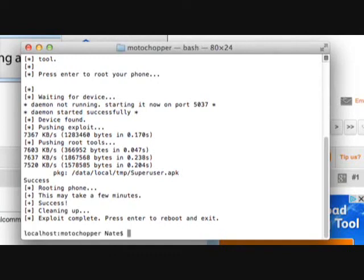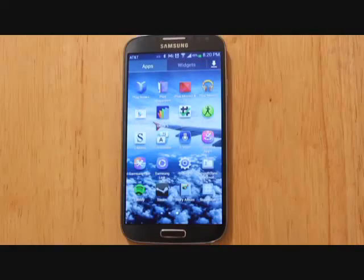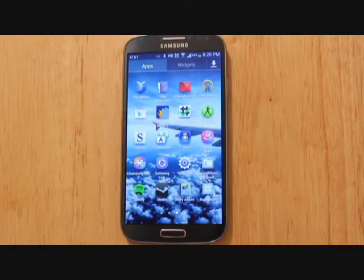My phone is now rebooting and the process is finished. We're done with the actual rooting process.